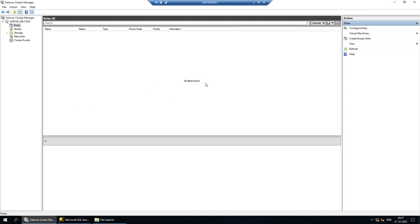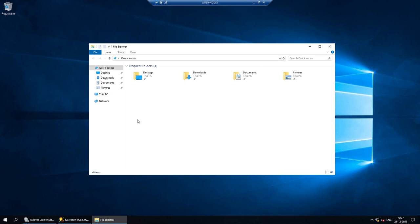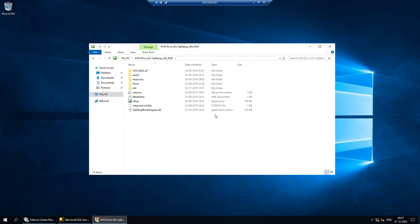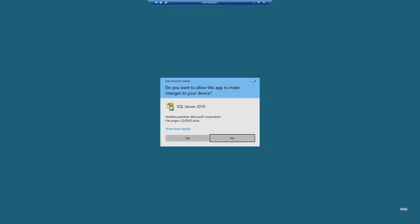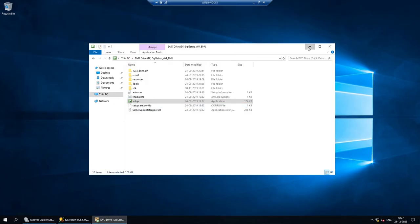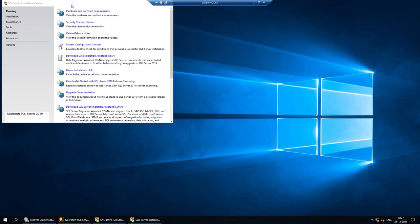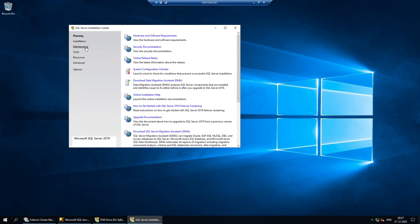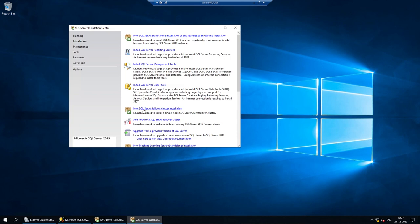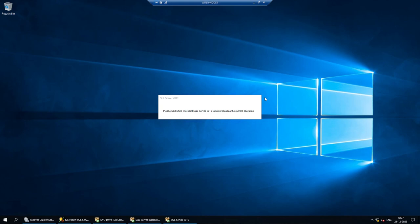Now I'm going to insert the SQL Server 2019 installation media and run it as administrator. The installer will do some setup checks. We need to choose 'New SQL Server Failover Cluster Installation' on the first node — on subsequent nodes we'll choose 'Add Node.' I'll choose this option now and let the setup check run.